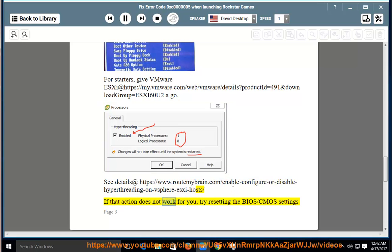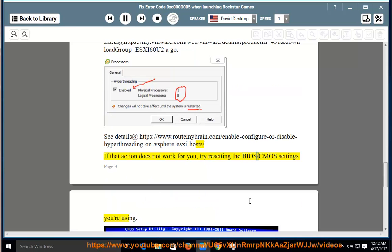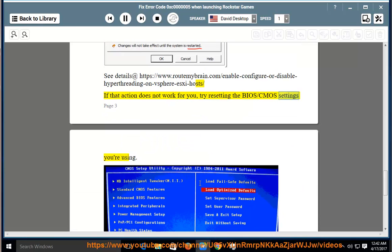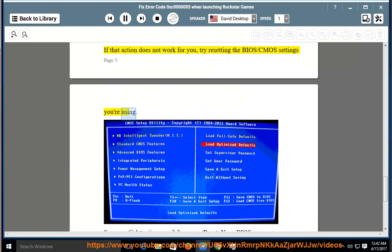If that action does not work for you, try resetting the BIOS/CMO settings you're using.